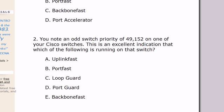You note an odd switch priority of 49,152 on one of your Cisco switches. This is an excellent indication that which of the following is running on that switch? The choices are uplink fast, port fast, loop guard, port guard, and backbone fast.